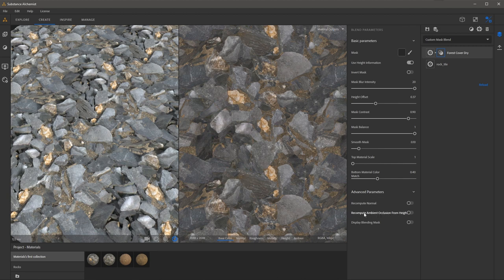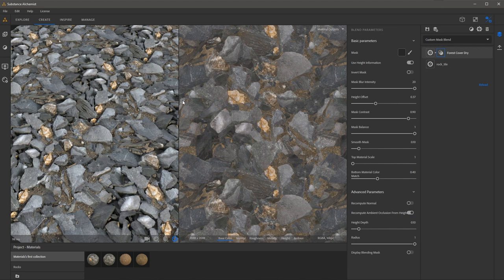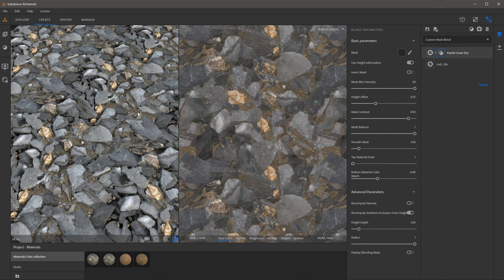And so this is an option that you may definitely want to make sure you have enabled so you'll see a difference once I enable this. We now get more depth and better shadowing with this forest cover dry material.